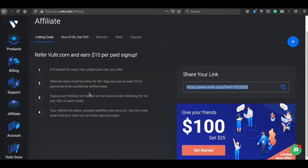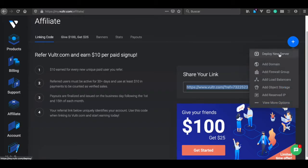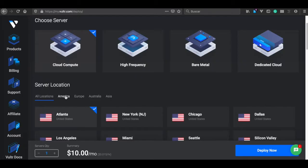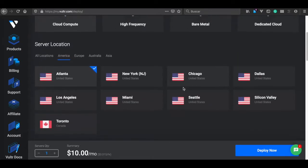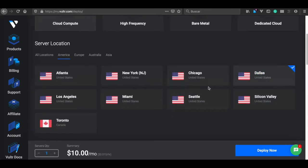Once you have your account, let's go to Products or here, Deploy new server. I'm going to choose a server as close as my place, in this case Dallas.